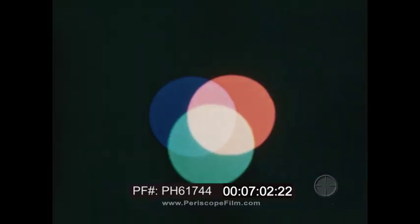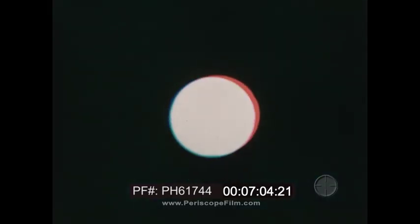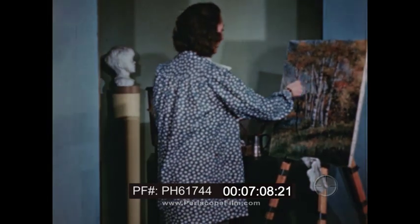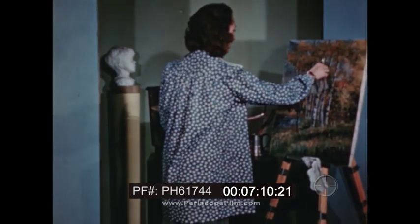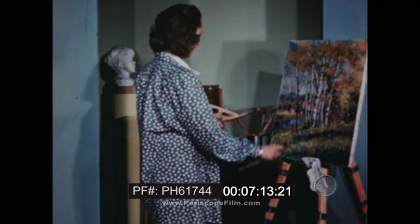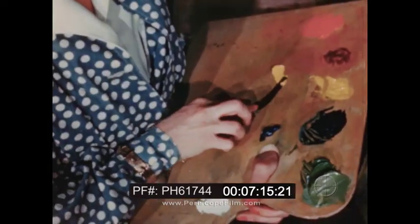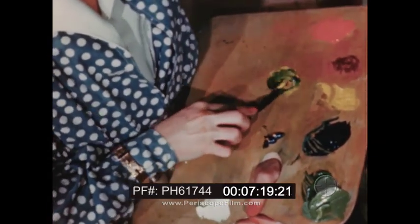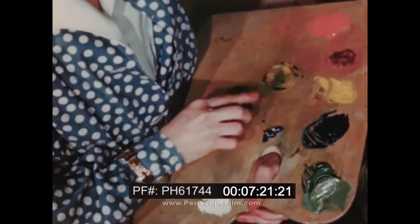So we see that in mixture by subtraction, the eventual result of subtracting all primary colors is black, while in mixture by addition, the end result is white. Whenever we use paints or other pigments, we mix by subtraction. By combining various colors which subtract different wavelengths from white light, an artist may produce any desired shade or color.